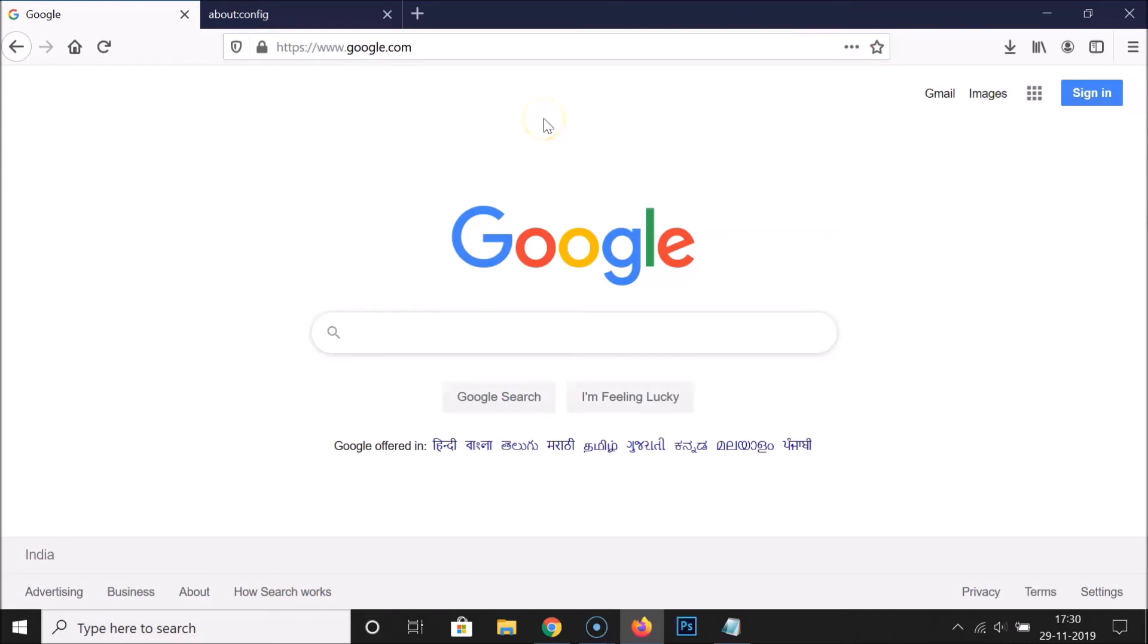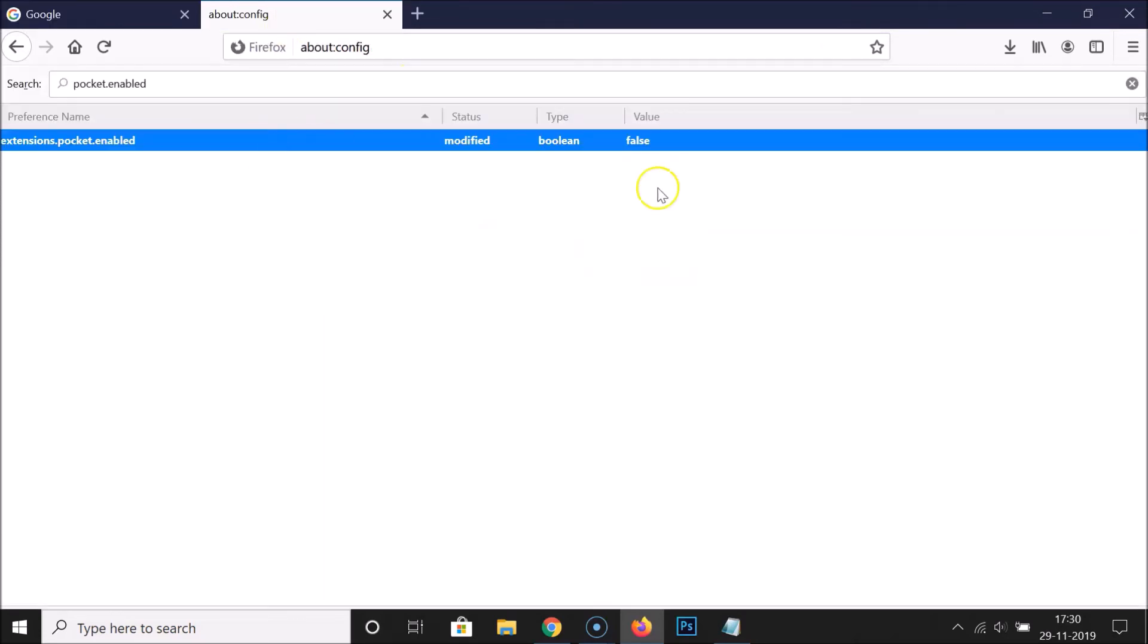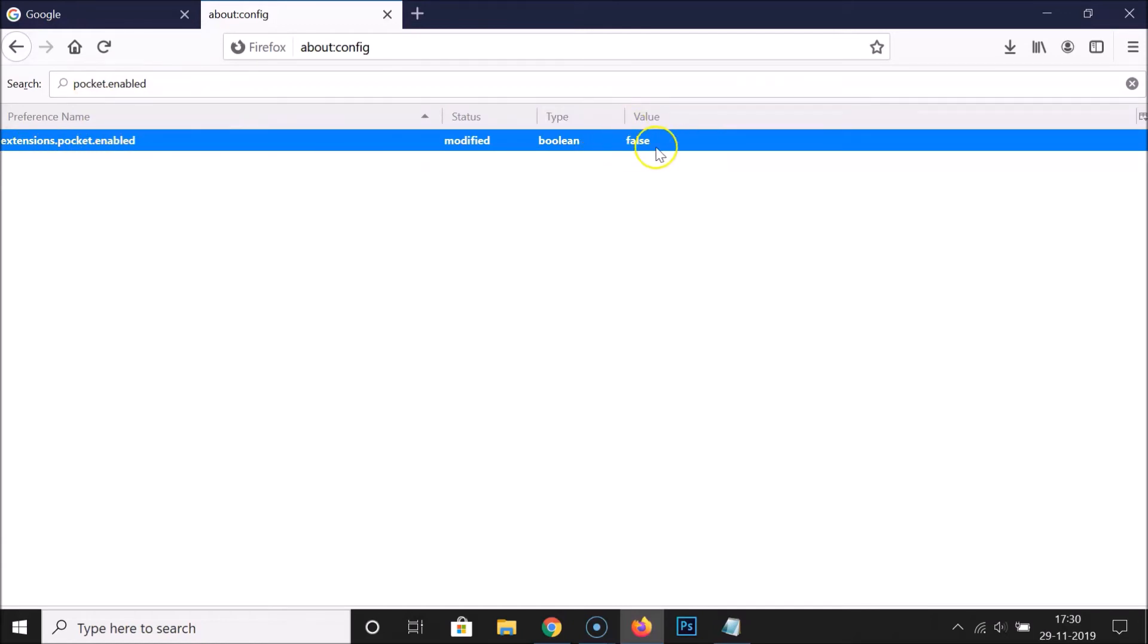If you want to enable it again, open this page and search for pocket.enabled. Here we have extensions.pocket.enabled. You have to make this value true by double-clicking on it.